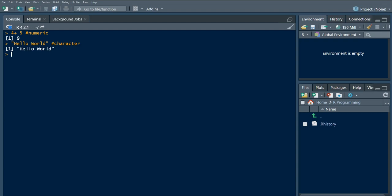And we can have a logical. Say for example, four greater than five. Of course it's going to be false. If we have five less than 10, we're going to have true.